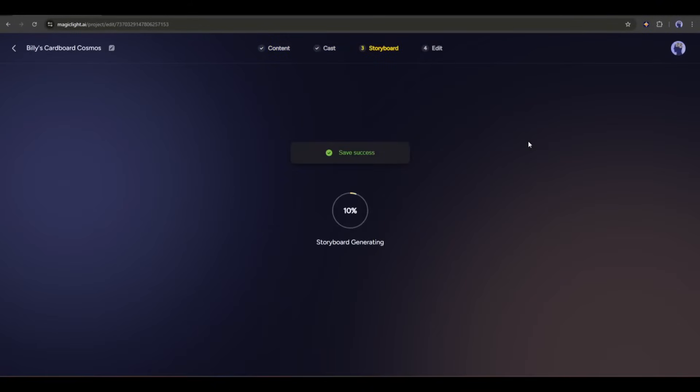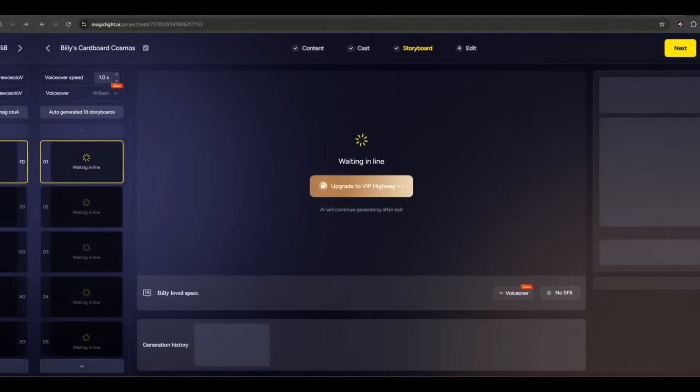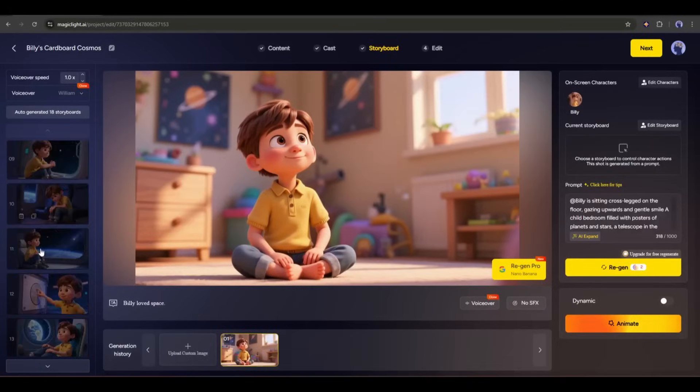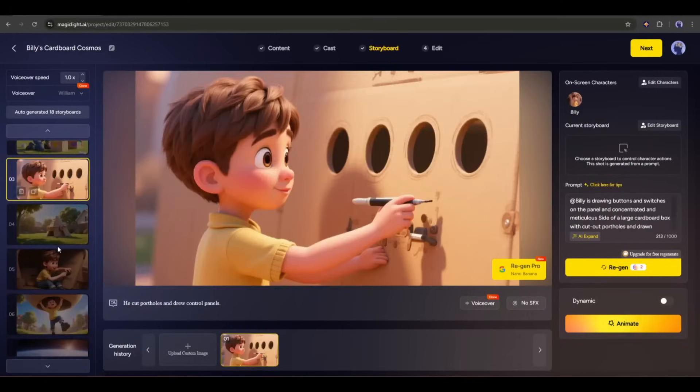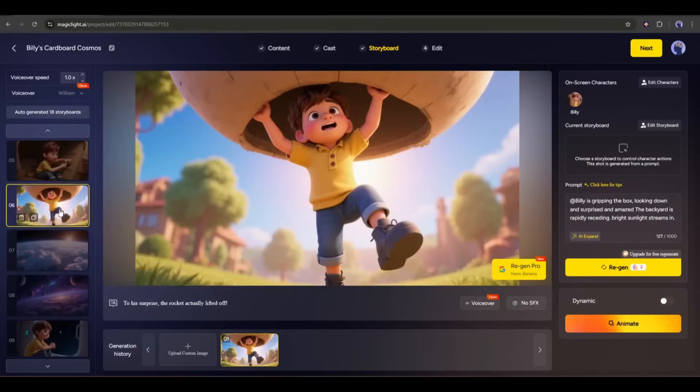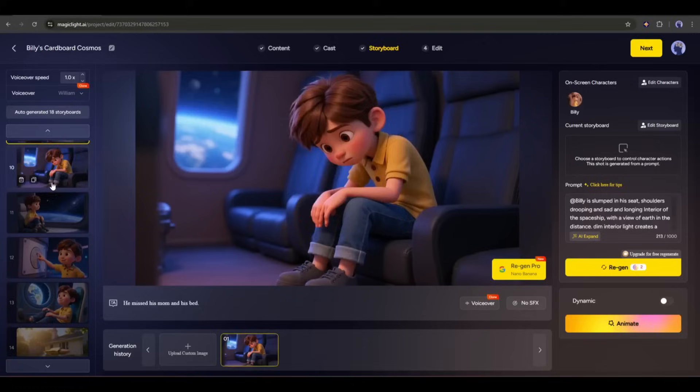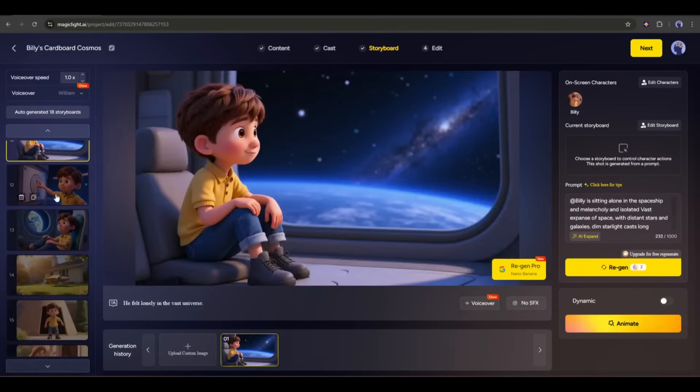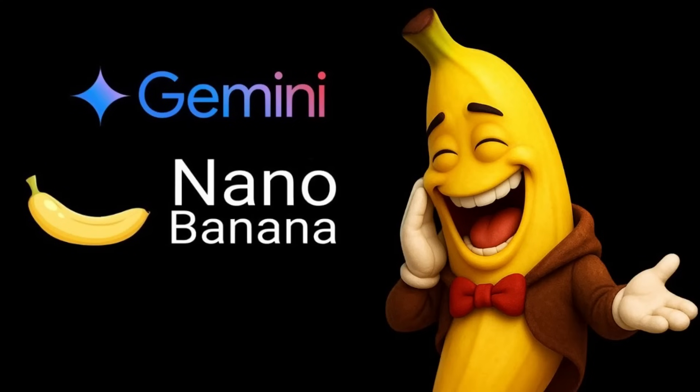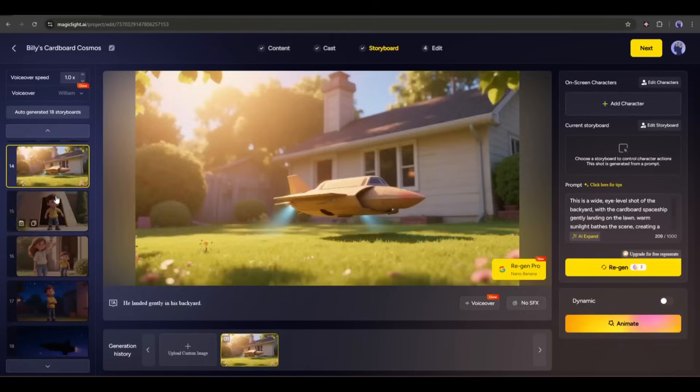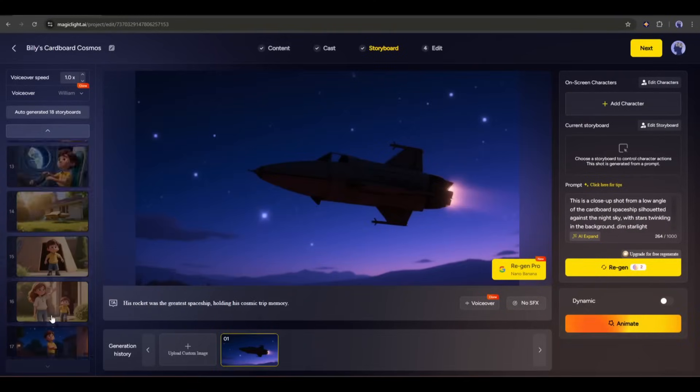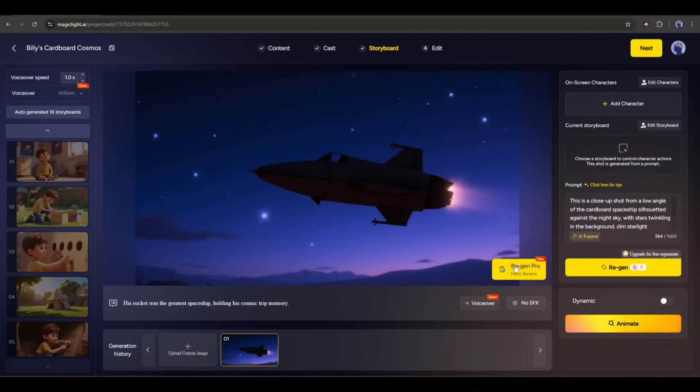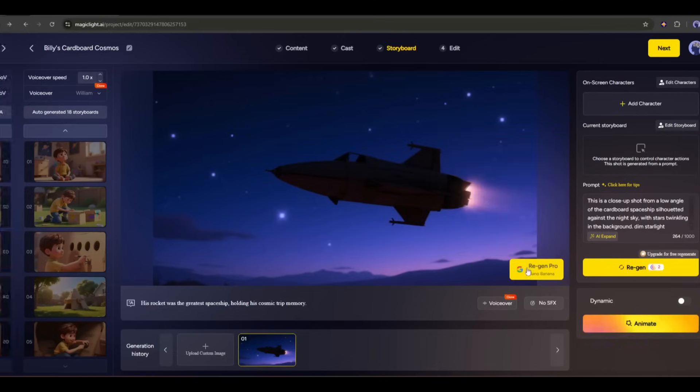Now, Magic Light AI will start generating the storyboard. As it will take some time to generate the images, I am fast forwarding the video. Alright, all of the storyboard images are ready. Now, we have to review all the images and customize them if needed. The big news? Now, Magic Light is powered by Google Nano Banana, and you can generate the images with it. That means, we have the best and most efficient image editor at this moment. Let's start customizing the images.